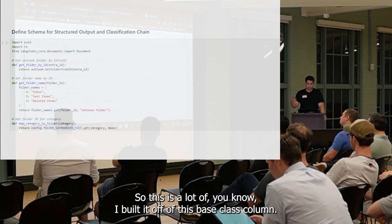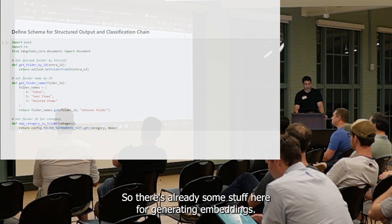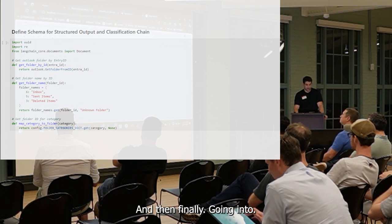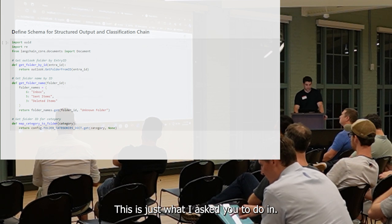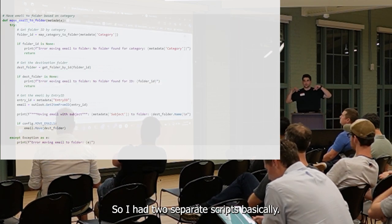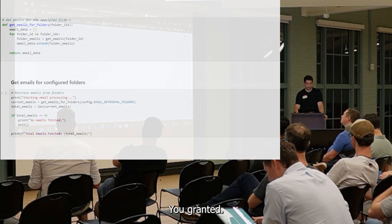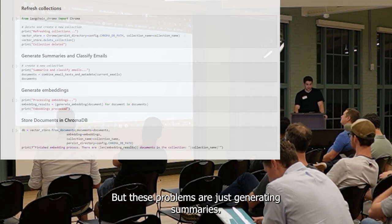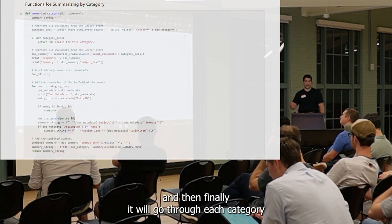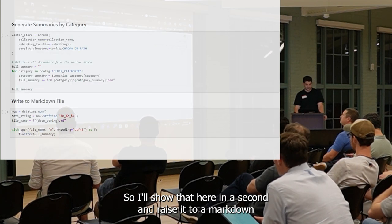This is a lot of the meat of it. There was already some stuff here for generating embeddings, and then I added some pieces for generating summarization steps. And then finally, this is just what executes it at the end — this is basically the prompt to define a data summary. I added two separate scripts: one built off of everything Cam did. These prompts are generating a summary — this is a basic summarization chain. And then finally it will go through each category you want to define and generate summaries for each category.